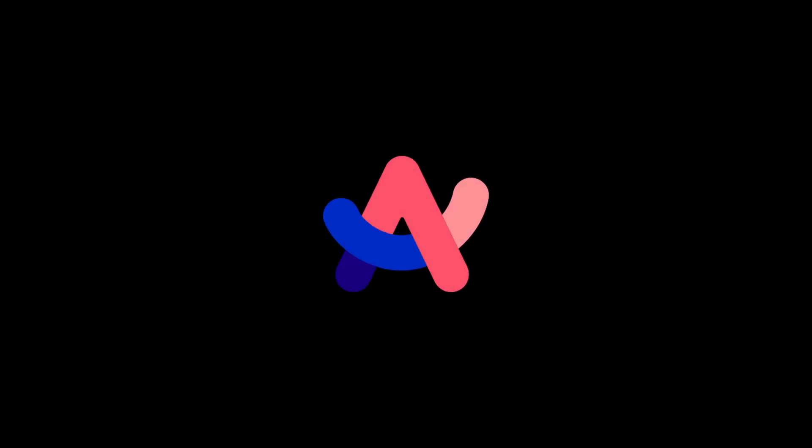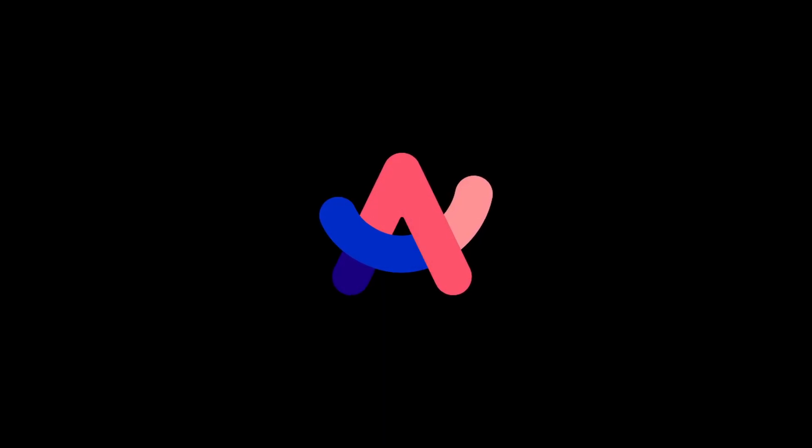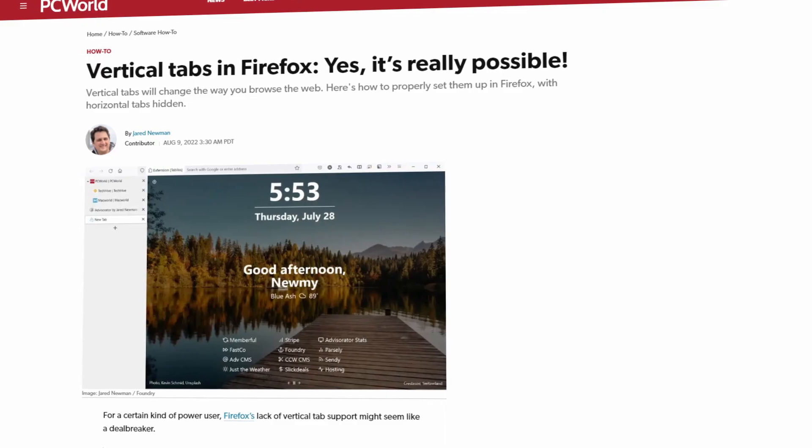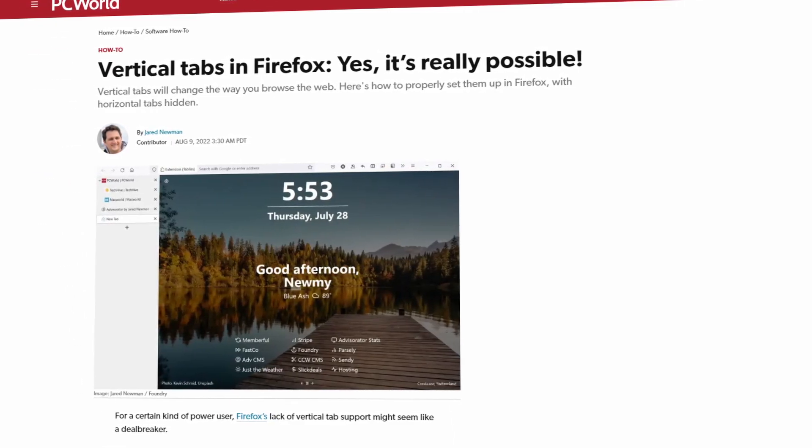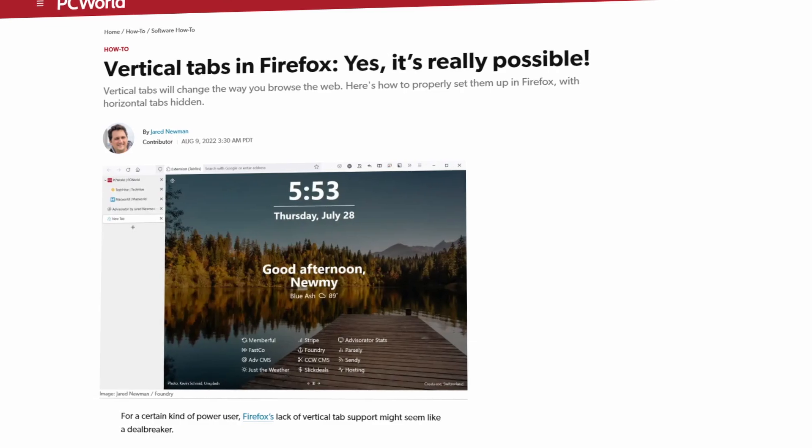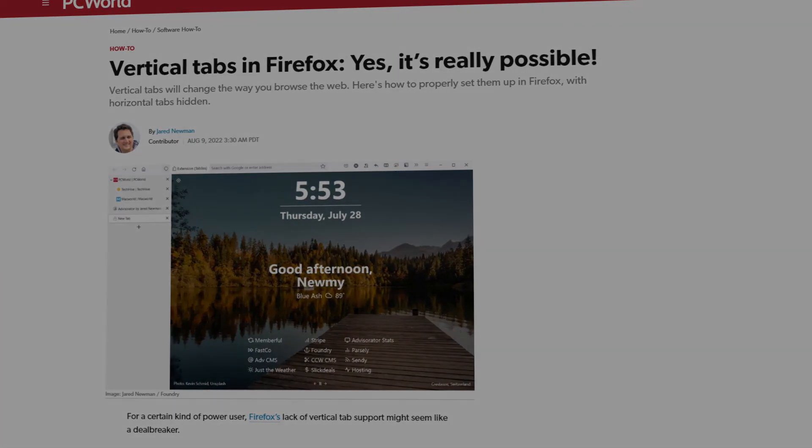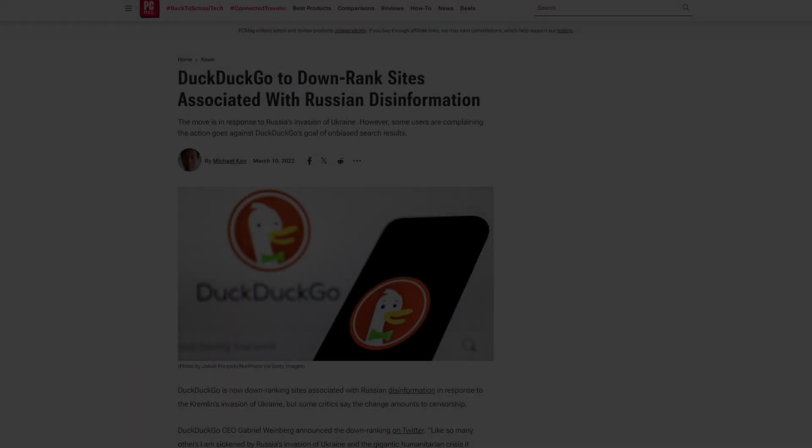I for some time used Arc because of those vertical tabs, but you can do this in Firefox. If you're interested, there is a link to this article in the description.